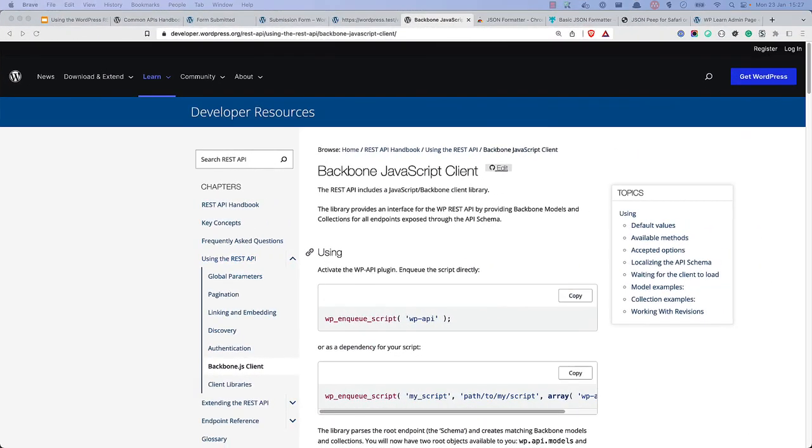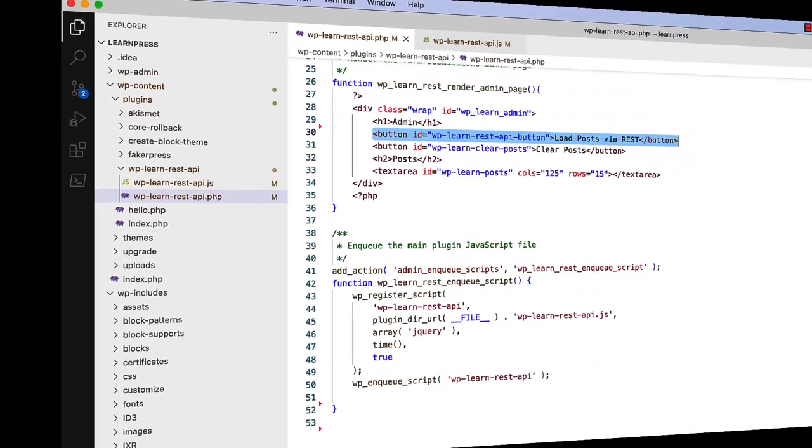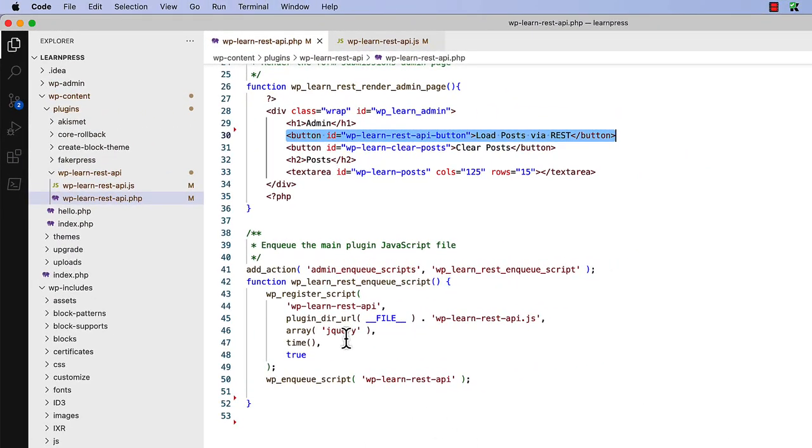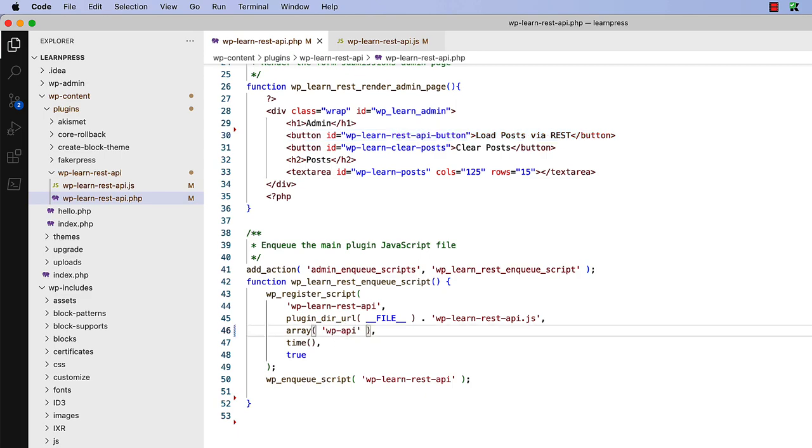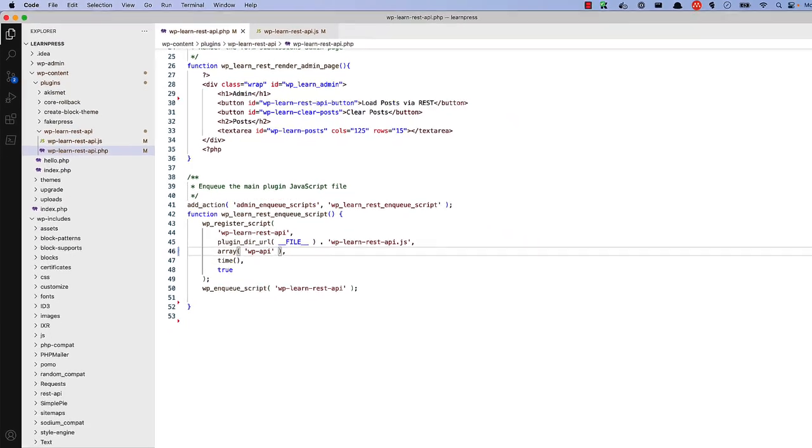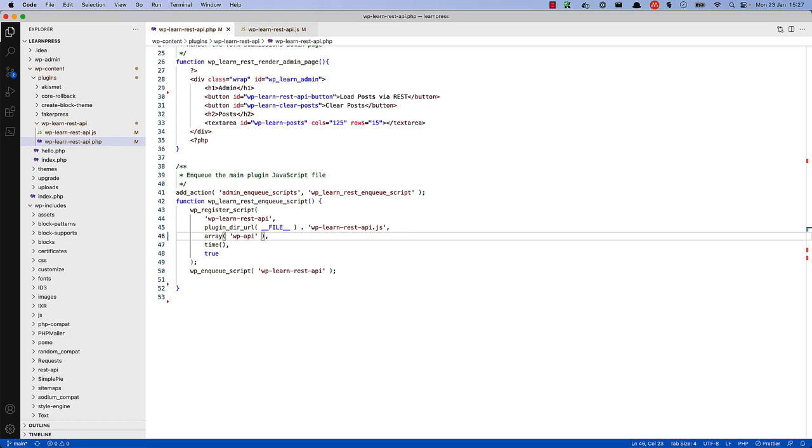WordPress ships with a backbone JavaScript client for making direct requests to the WordPress REST API. This provides an interface for the WordPress REST API by providing backbone models and collections for all endpoints exposed through the API. To ensure that your code is able to use the Backbone.js client, you merely need to update your plugin's JavaScript dependencies from jQuery to wp-api. This will ensure that your plugin's JavaScript code is only loaded after the REST API JavaScript client is loaded, so you can use it in your plugin.